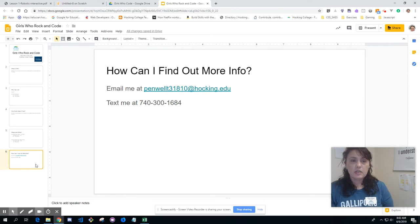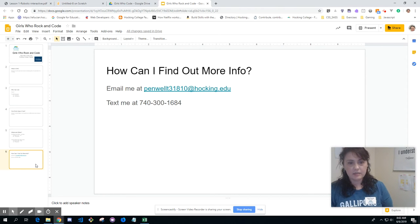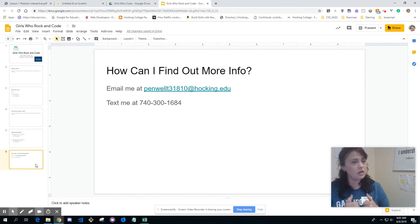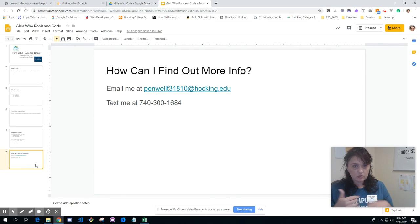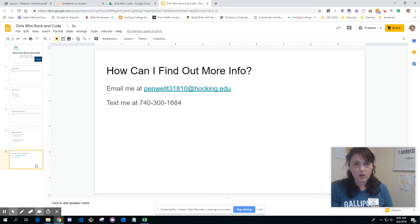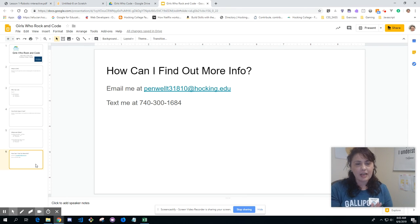To find out more, you can email me at penwellt31810@hawking.edu, and you can text me at my personal number if you have any questions, want to know where we're at, or just want more information. We're doing this all summer until the first week of August, minus July 4th. I hope to see you guys — this is going to be a really fun experience. Reach out if you have any questions, and I hope to see you there!